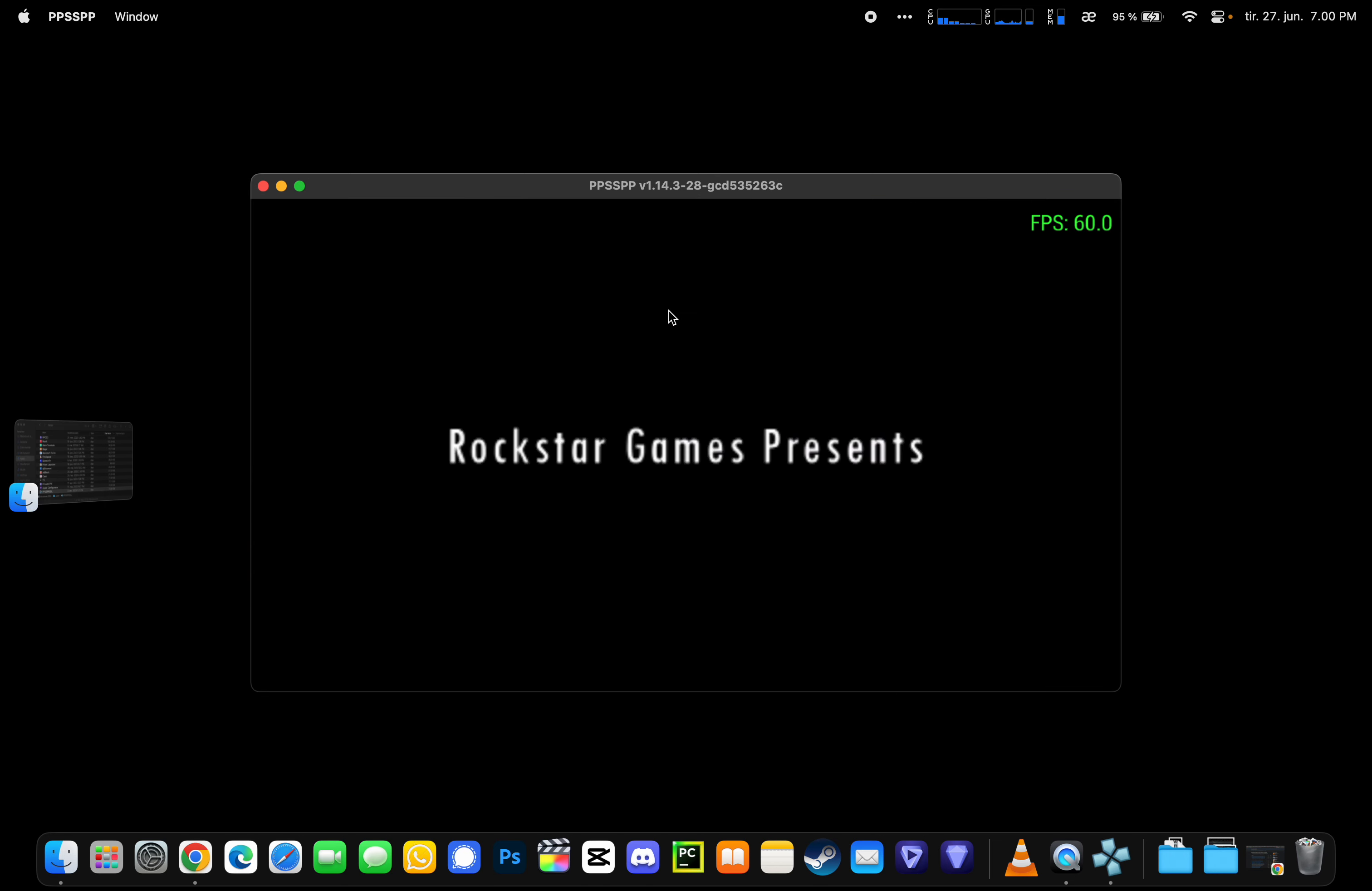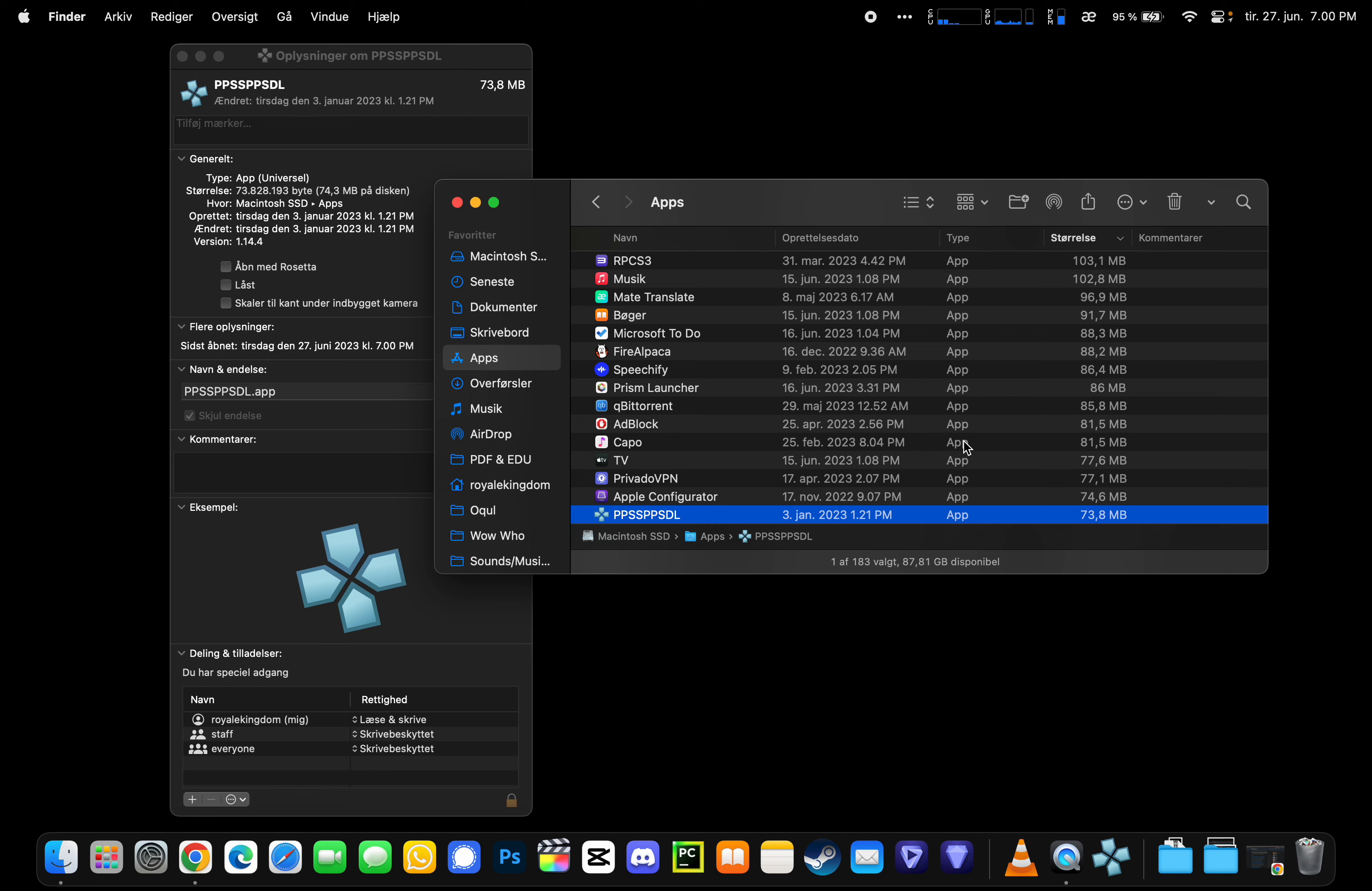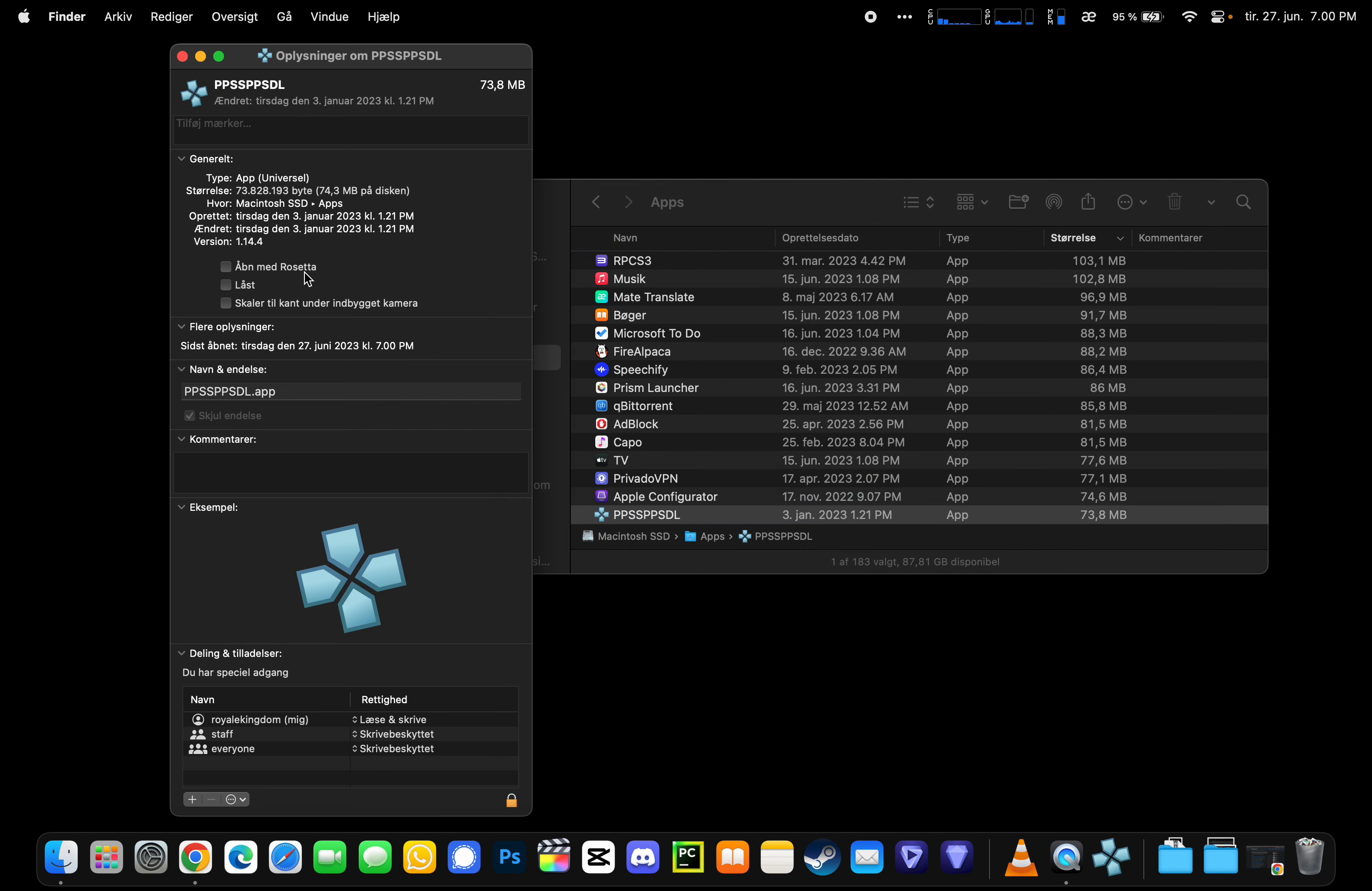Game crashes after intro, as you can see. There is a really simple solution to it. Locate your PPSSPP folder and right click it, then click show info. Then you need to turn on 'Open with Rosetta'.